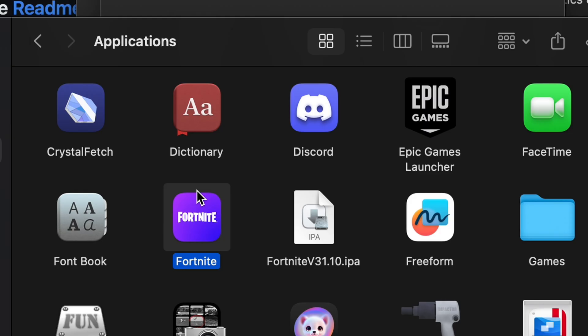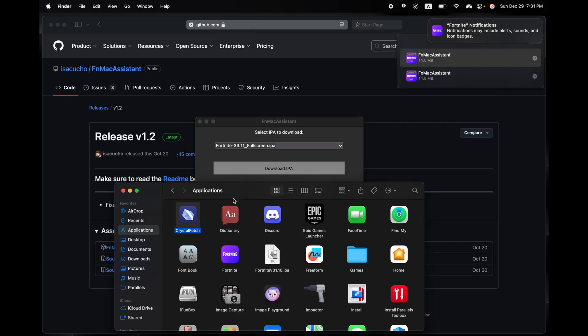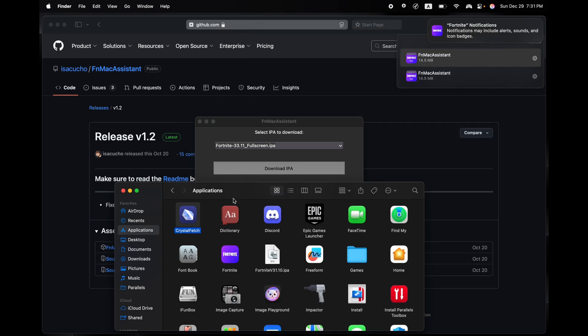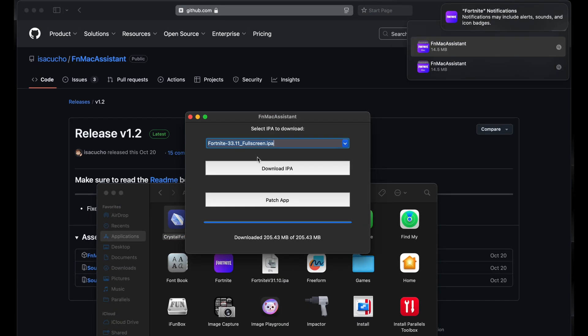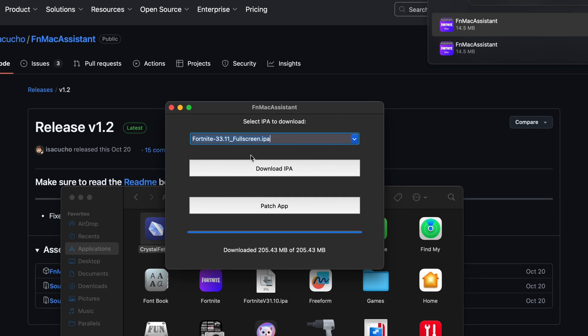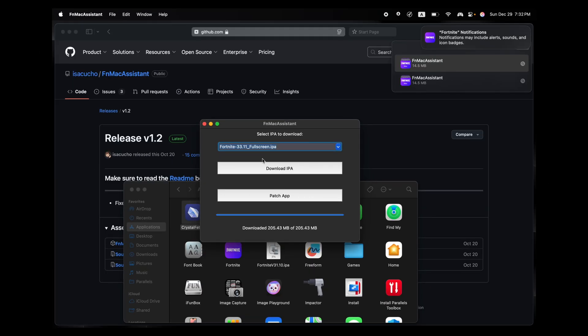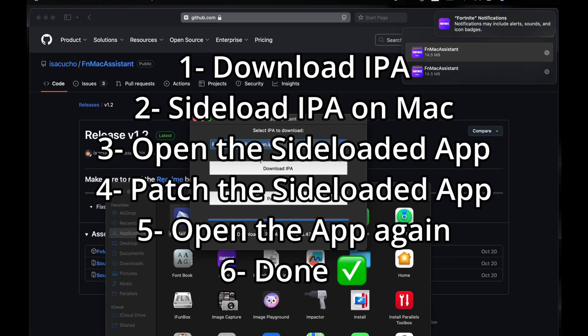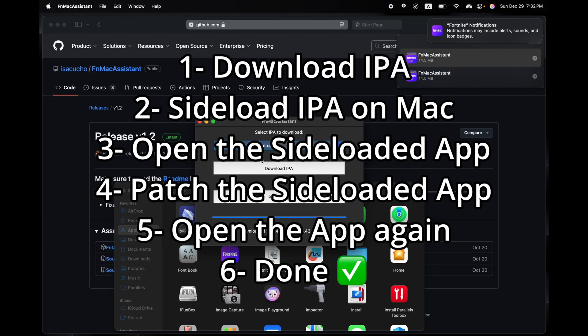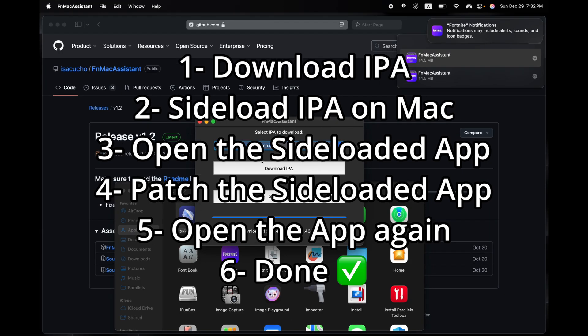Now how do you update this game? All you got to do is move Fortnite to the trash, clear the trash. And then once you've deleted Fortnite, all you got to do is go back to FM Mac Assist and do the entire video once again. It's that easy, it's that simple.